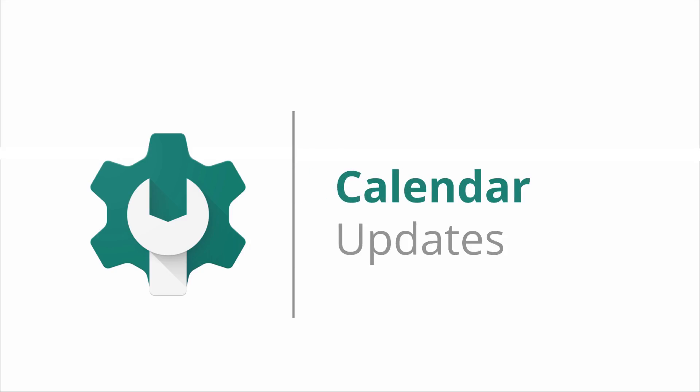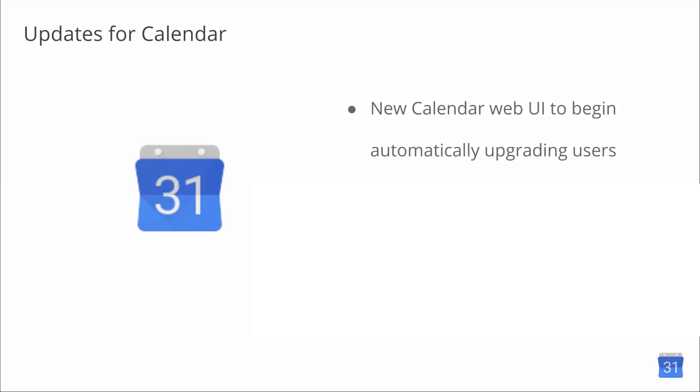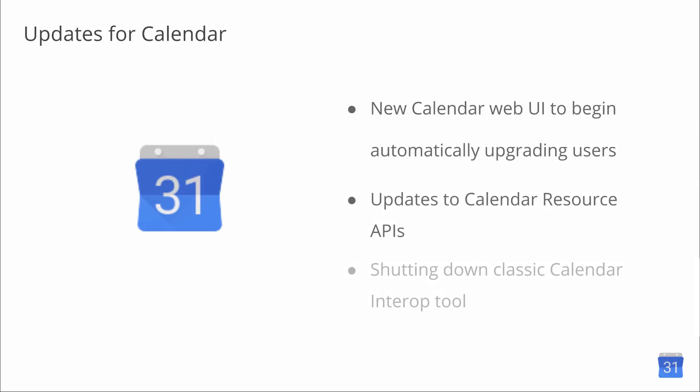Let's take a look at the updates in the G Suite Calendar and see how this affects admins. We have a few updates for Calendar, including the new Calendar Web UI upgrade, new Calendar Resources API, and shutting down the classic Calendar Interop tool.